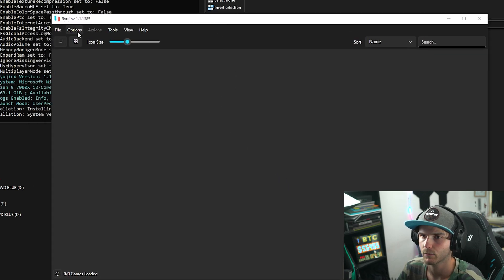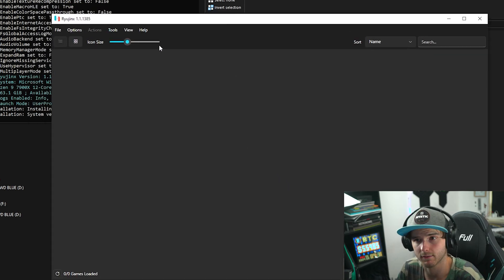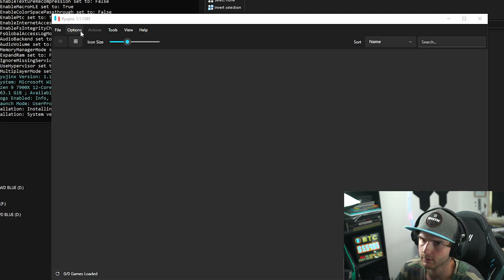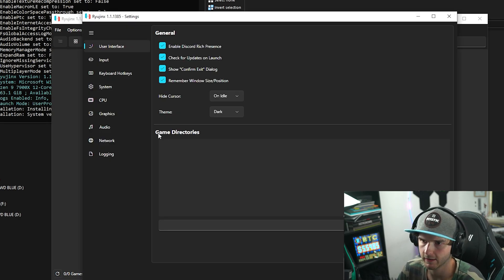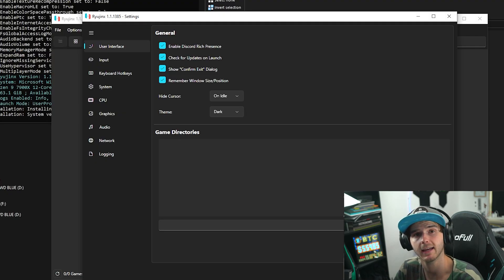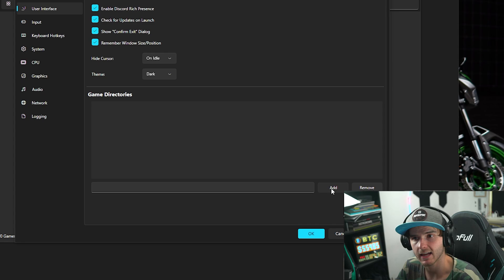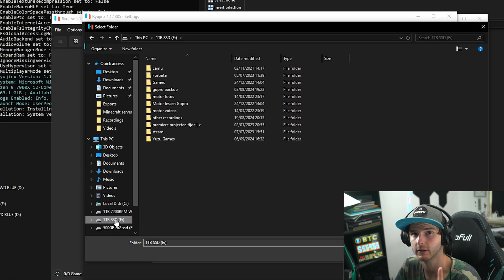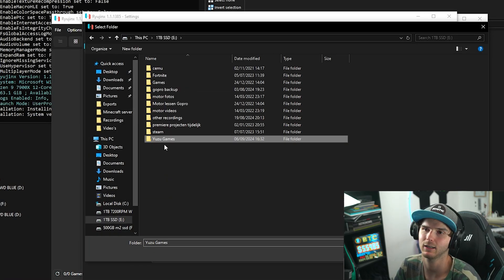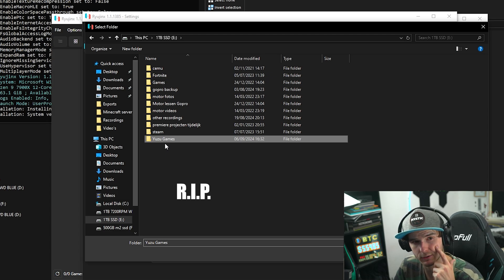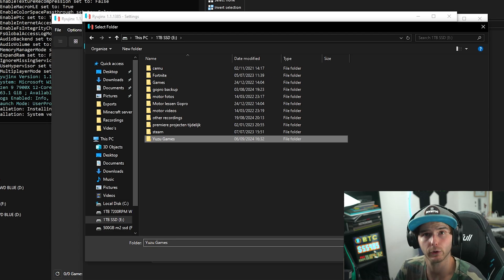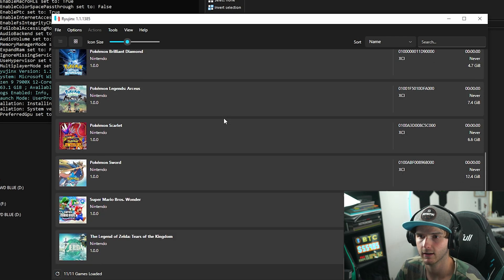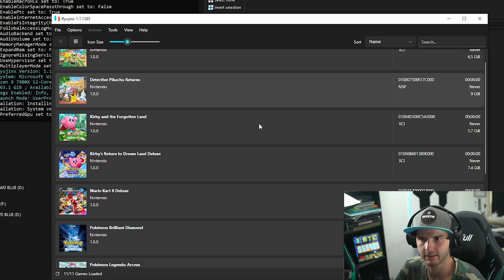And after this we want to see our games obviously. Now to show our games you have to do the following. Go to Options, Settings, and then here where it says Game Directories, we're going to add the directory, aka the folder that the games are in. So you press Add and then you find again the folder that your games are in. In my case it was called Yuzu games. Rest in peace Yuzu. So select this folder and press Apply and OK, and in the background as you can already tell, the games are all added.